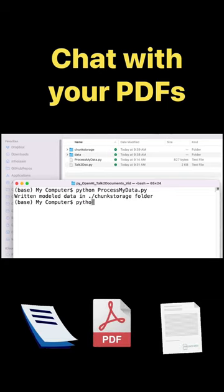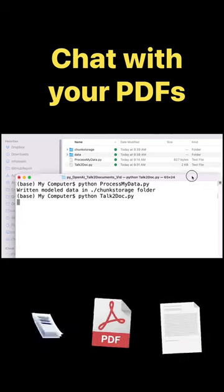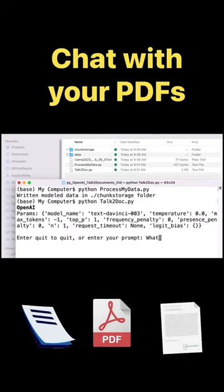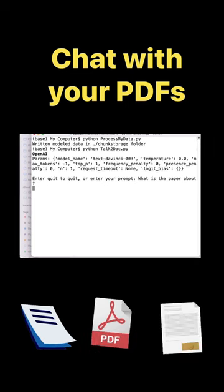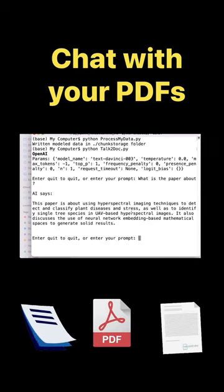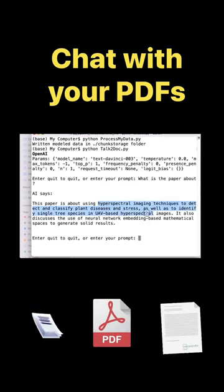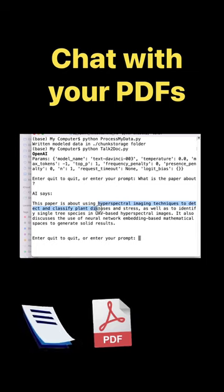Now I run the second program to talk to my document. I ask what is the paper about. It gives a correct answer. How do I know this answer is correct? Because I am one of the authors of this paper.